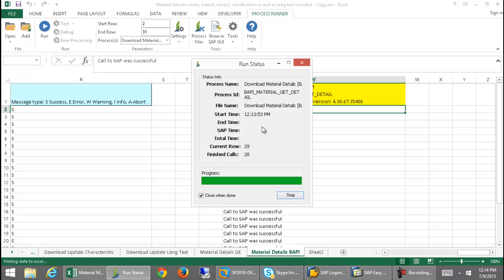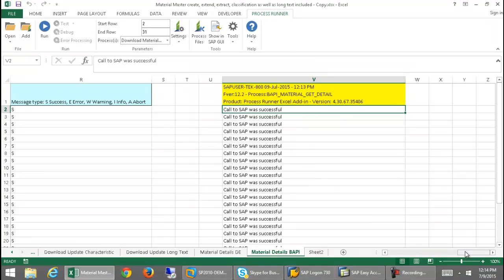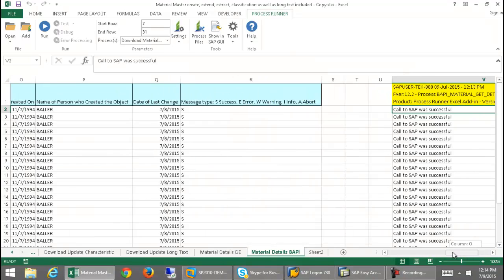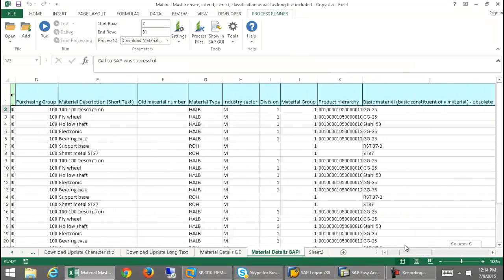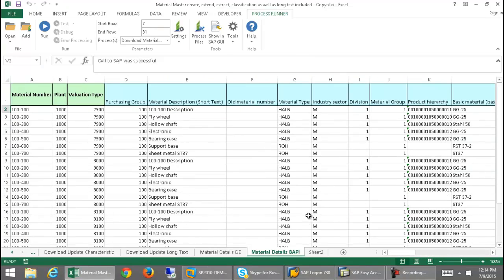We have a very quick download utilizing the BAPI technology, and we're very quickly able to get this information on these materials. I'll just scroll over here — we've got our information. And then I could update that if I needed to using the MM02 transaction, if I chose to embed that in the Excel worksheet here.